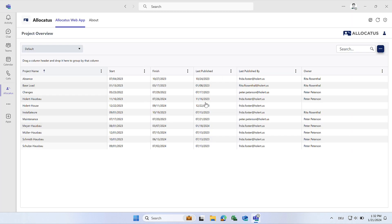Once the permissions are confirmed, the Allocatus app will be displayed showing all projects.